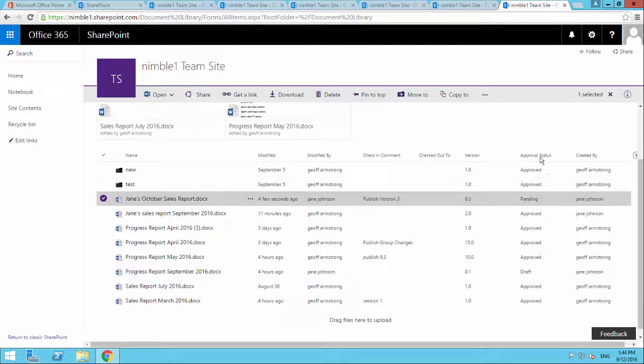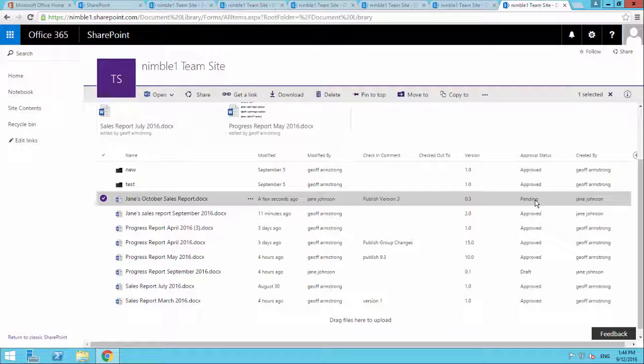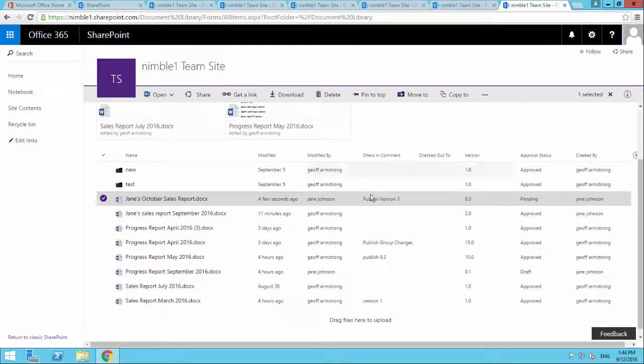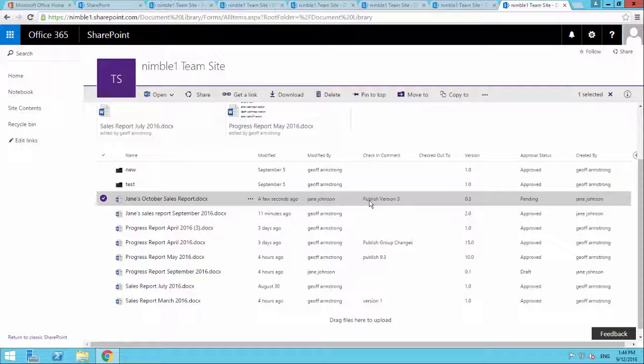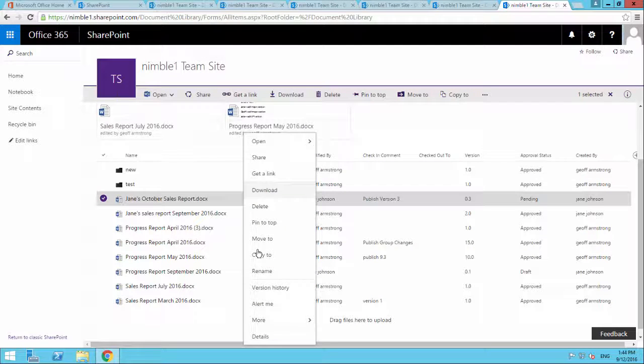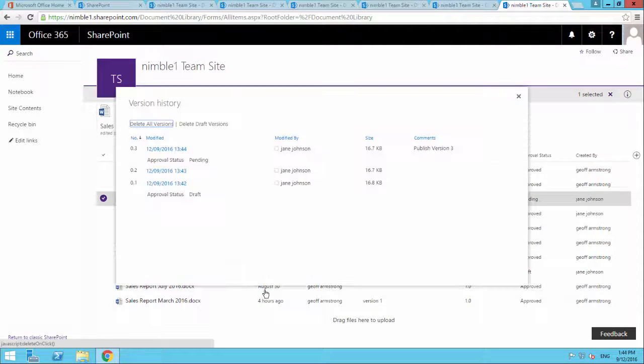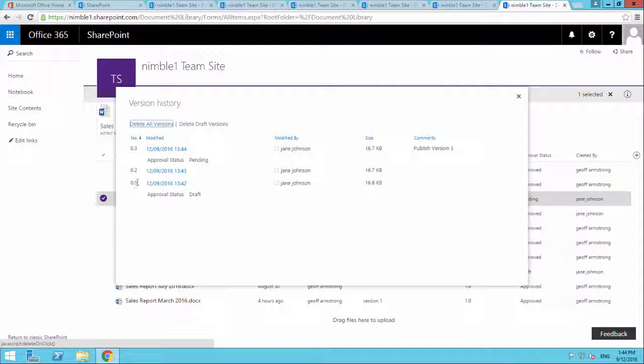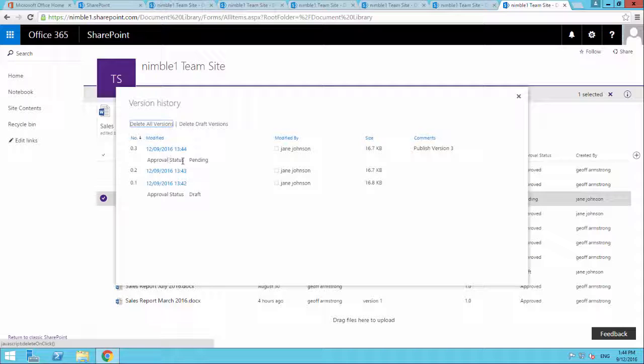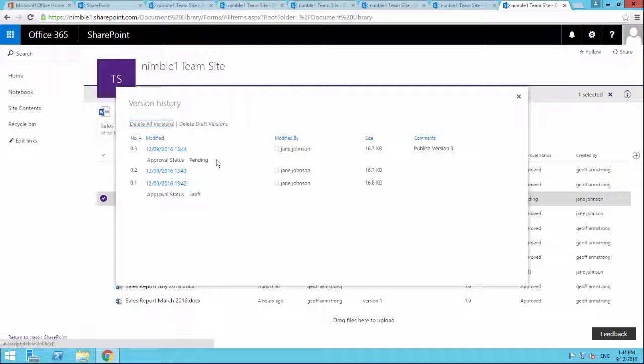What we see here is this status move up to pending. And obviously we get the checkout version here. Now, if we just go and have a look at version history here, we see that there's 0.1, 0.2 and here is 0.3. And it tells us here that the approval status is pending. So we've published this. But it hasn't been approved.